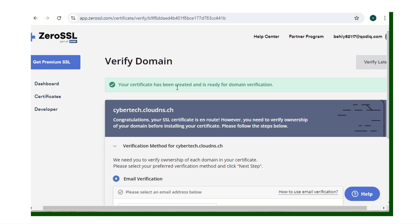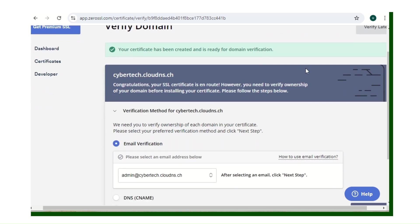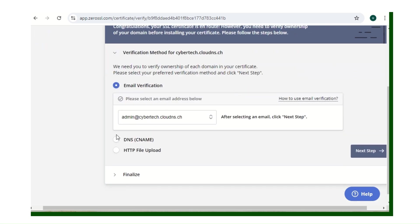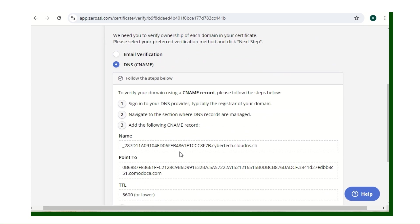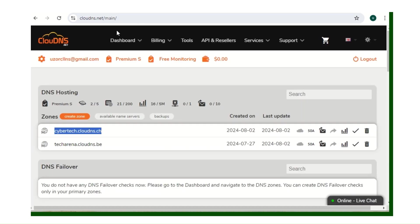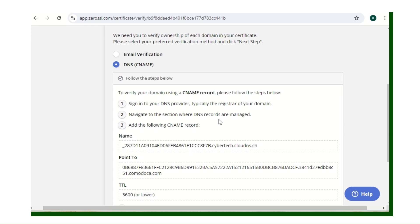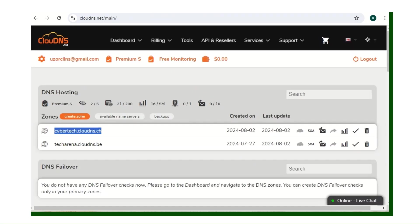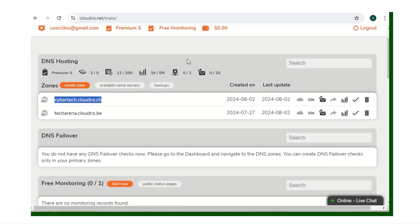Your certificate has been created and is ready for domain verification. Click on DNS CNAME. They want us to verify ownership of the domain. It says: sign into your DNS provider — I'm using Cloud DNS. Navigate to the section where DNS records are managed. You can do this in any domain registry — Namecheap, Hostinger, whatever — it's the same process.